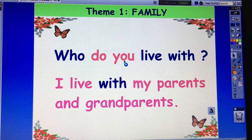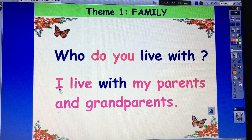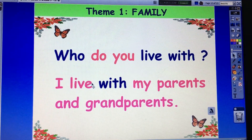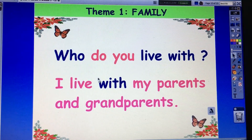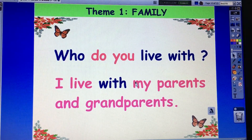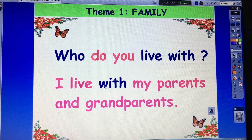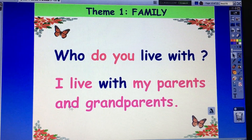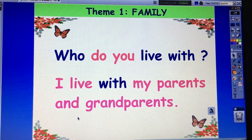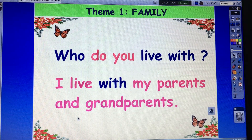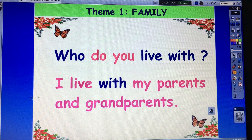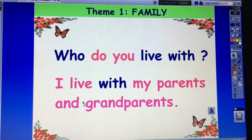Do you. And the answer: I live. I live — the verb has no S or ES. I live. And I — my. I — my. Now: Who do you live with? I live with my parents and grandparents. Very good. Now you ask, I answer. Who do you live with? I live with my parents and grandparents.